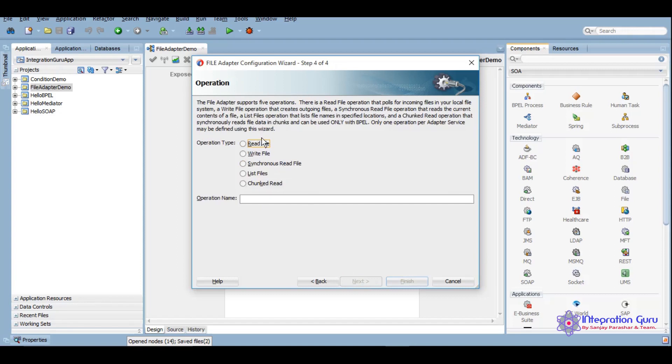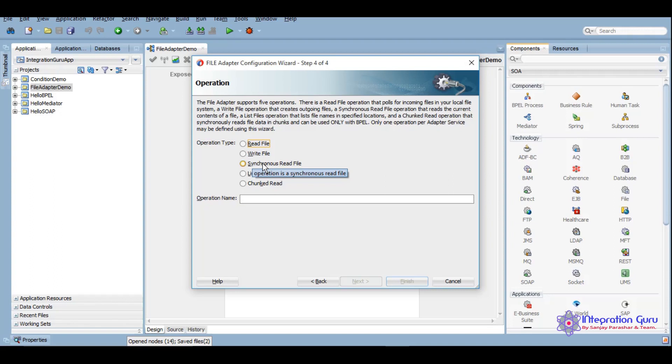There are different operations. Read, as name suggests, to read a file. Write, to write a file. Synchronous read is whenever we want to read a file within our flow, in between our flow we want to read some file, we can use synchronous read.